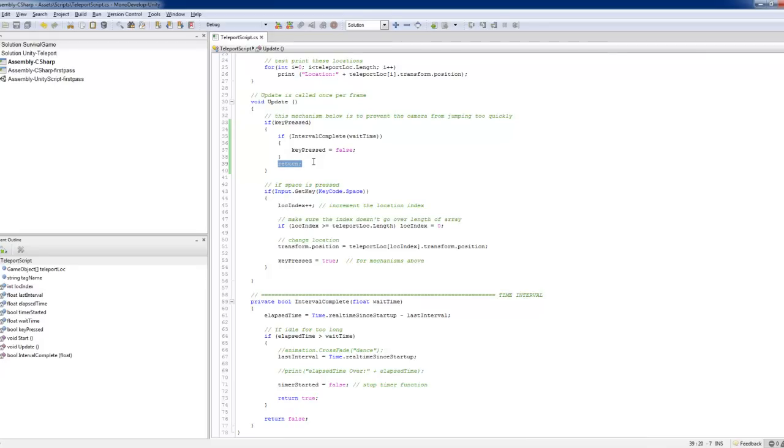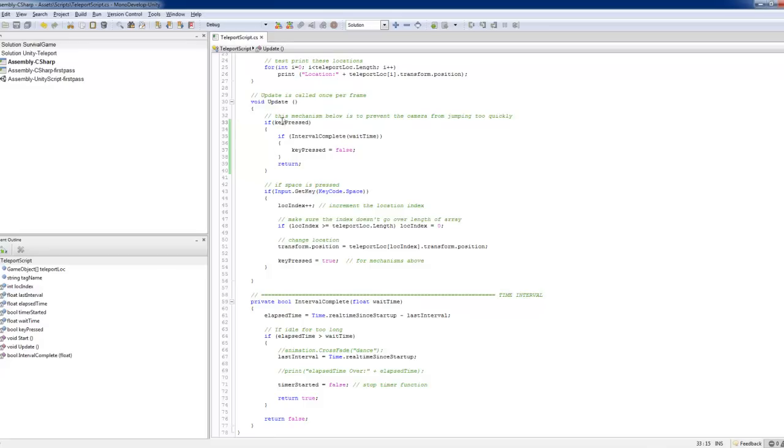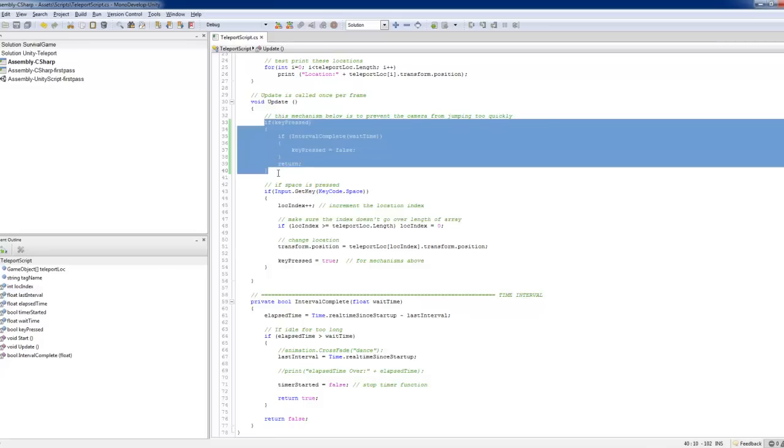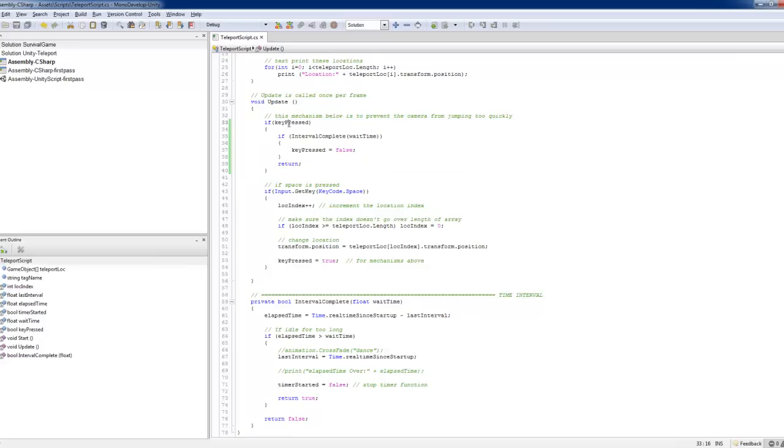Now when the interval is not completed, that means when key press is false. Yeah. So only this is true. Then you get, so when the key press is false, then this script is not run.